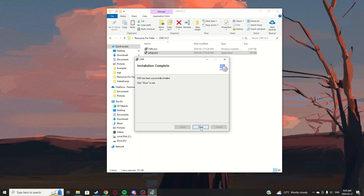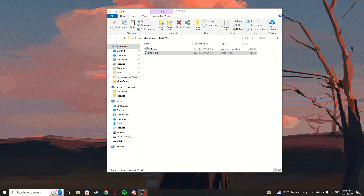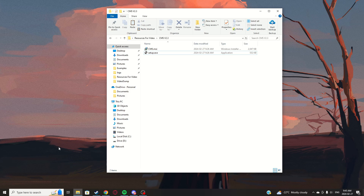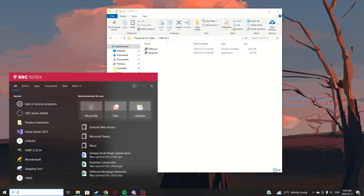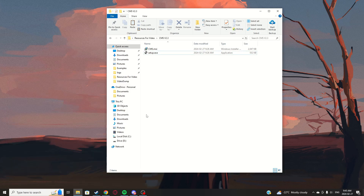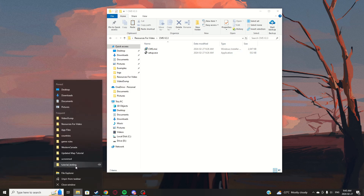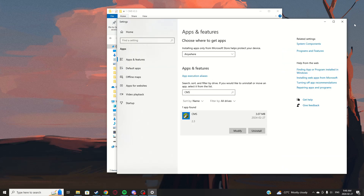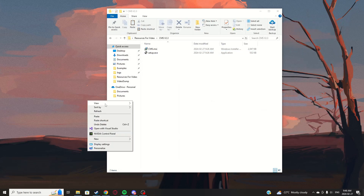Once it's done, close the installer and it will make a desktop icon for Custom Map Setup. You can also search for it, though it may not show up in search — so just open it through the desktop.